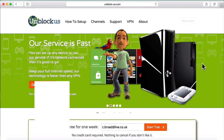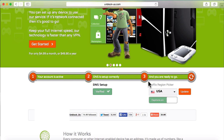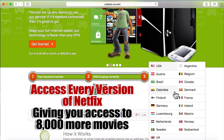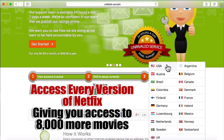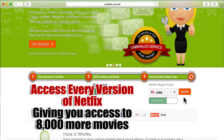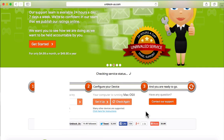Once you've changed your settings and logged in, you'll see a green bar saying your DNS is set up correctly and you're ready to go. In this section there's a Netflix region picker — click the drop-down box and you can see you have access to change to any of these countries. Netflix is currently available in all of these, and in this case we're going to select the US version and click Update.